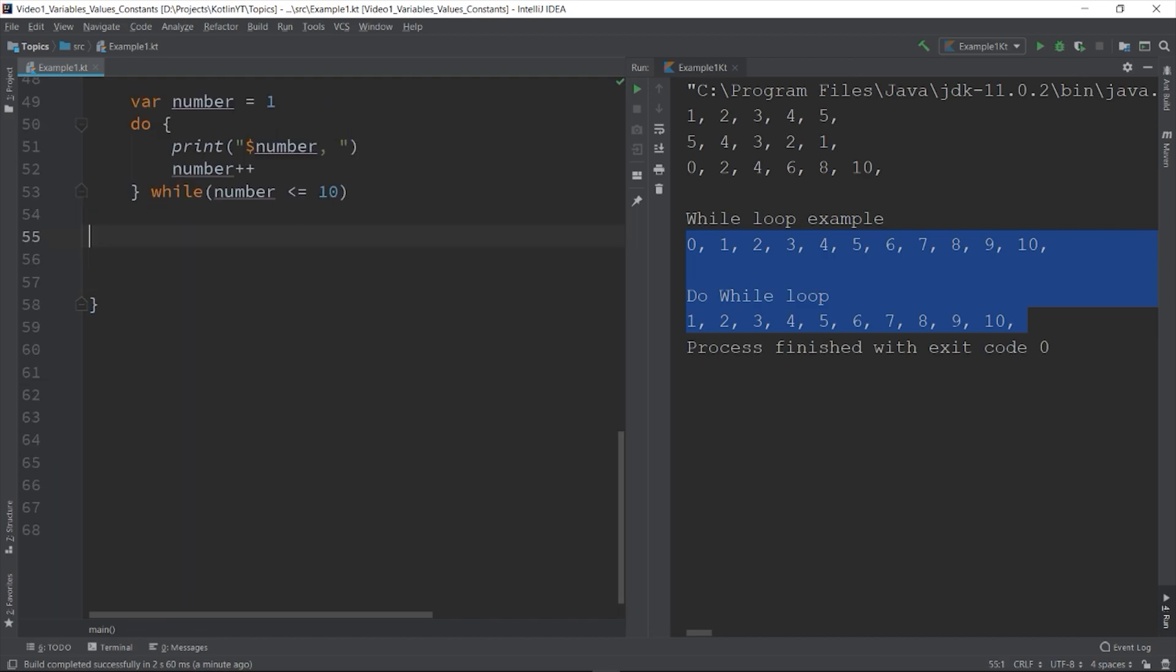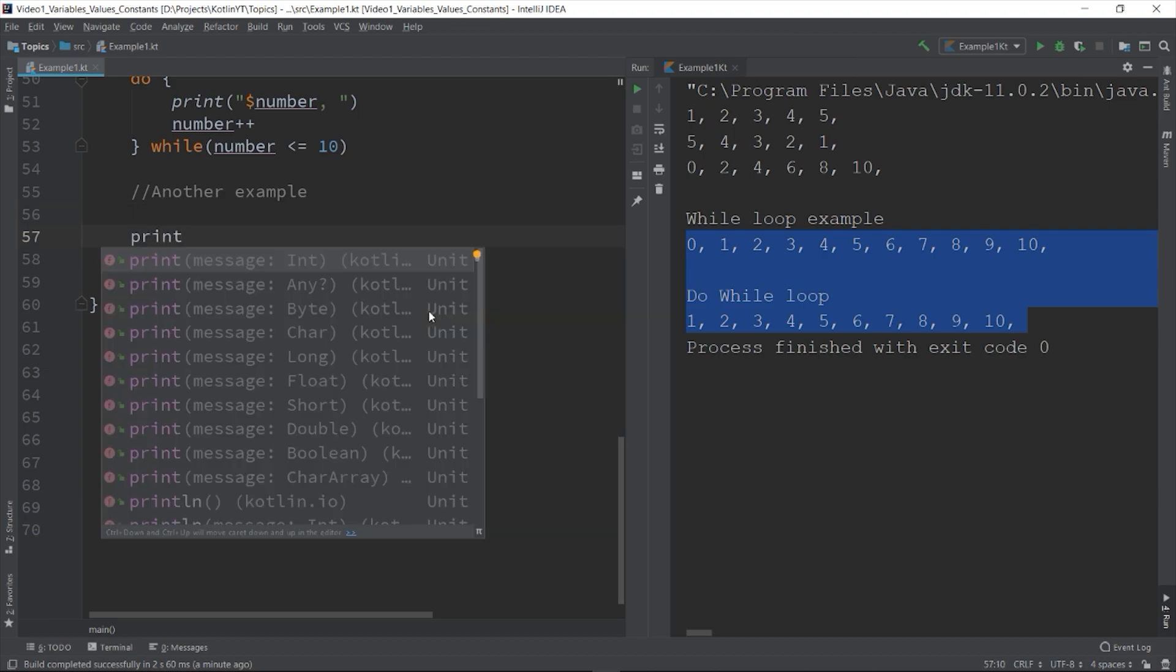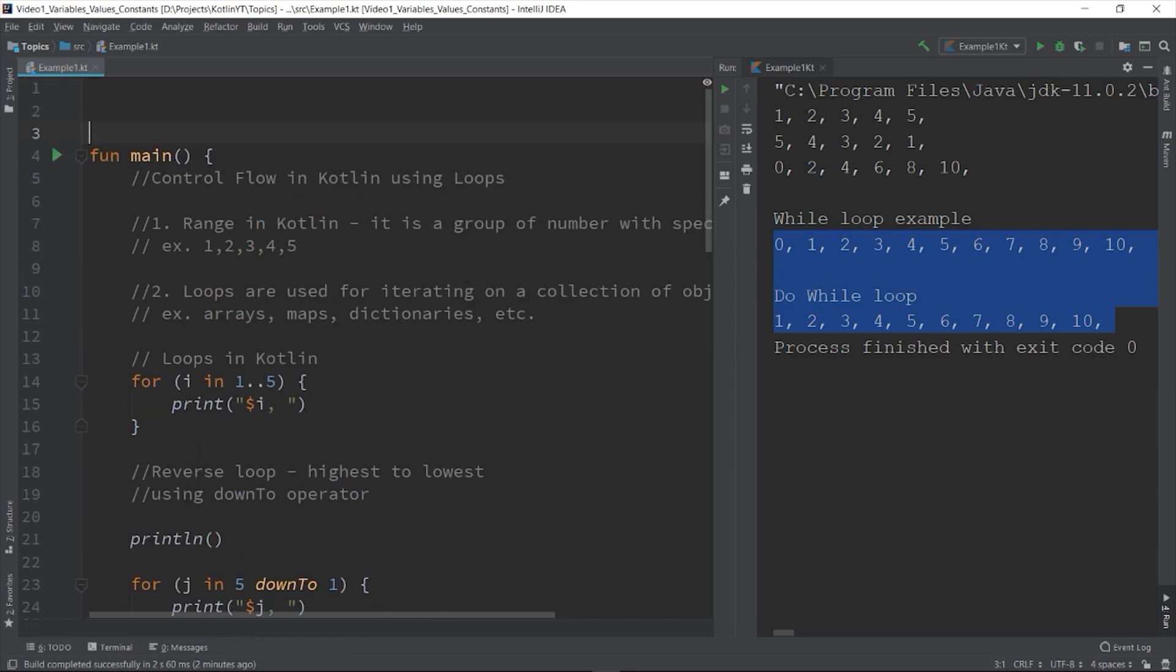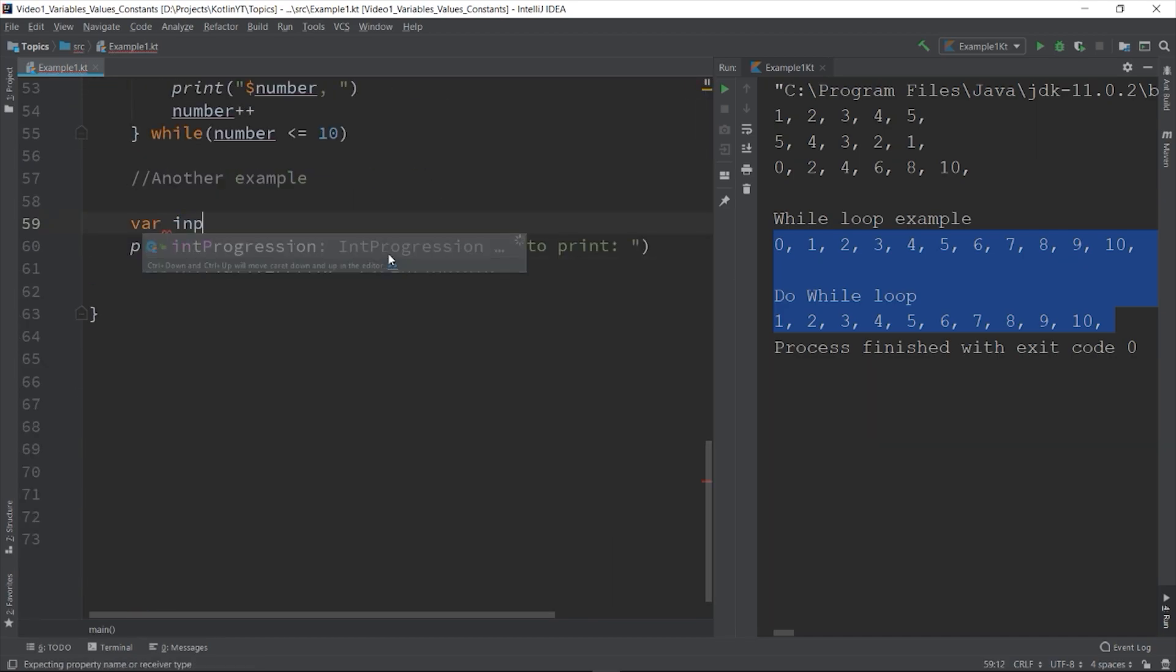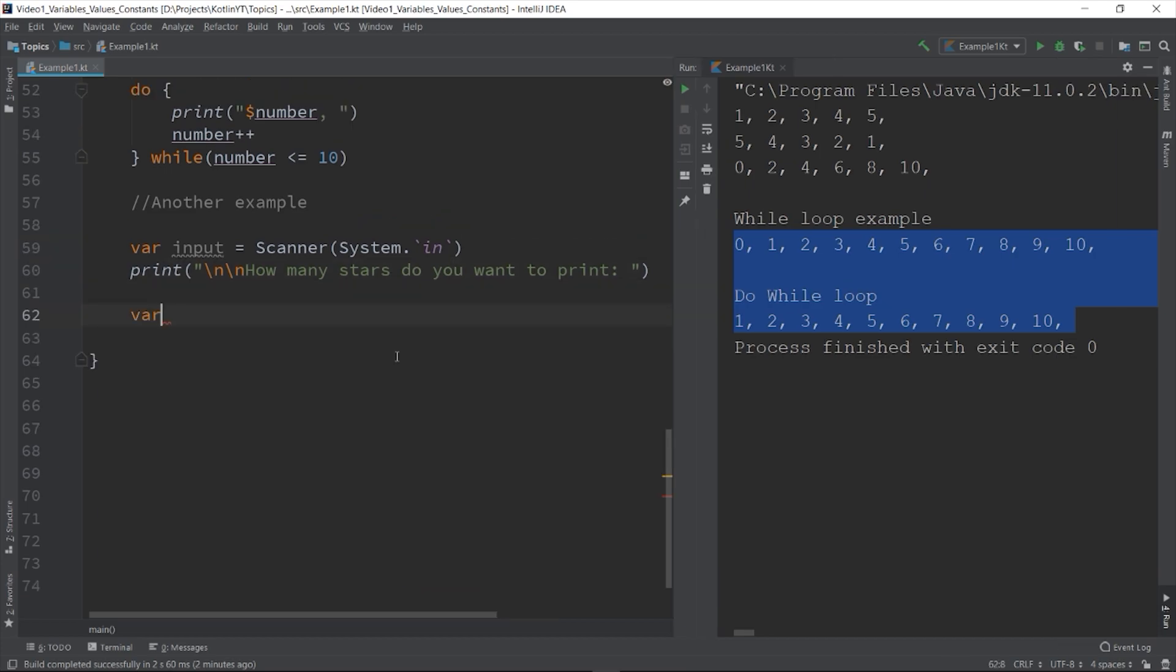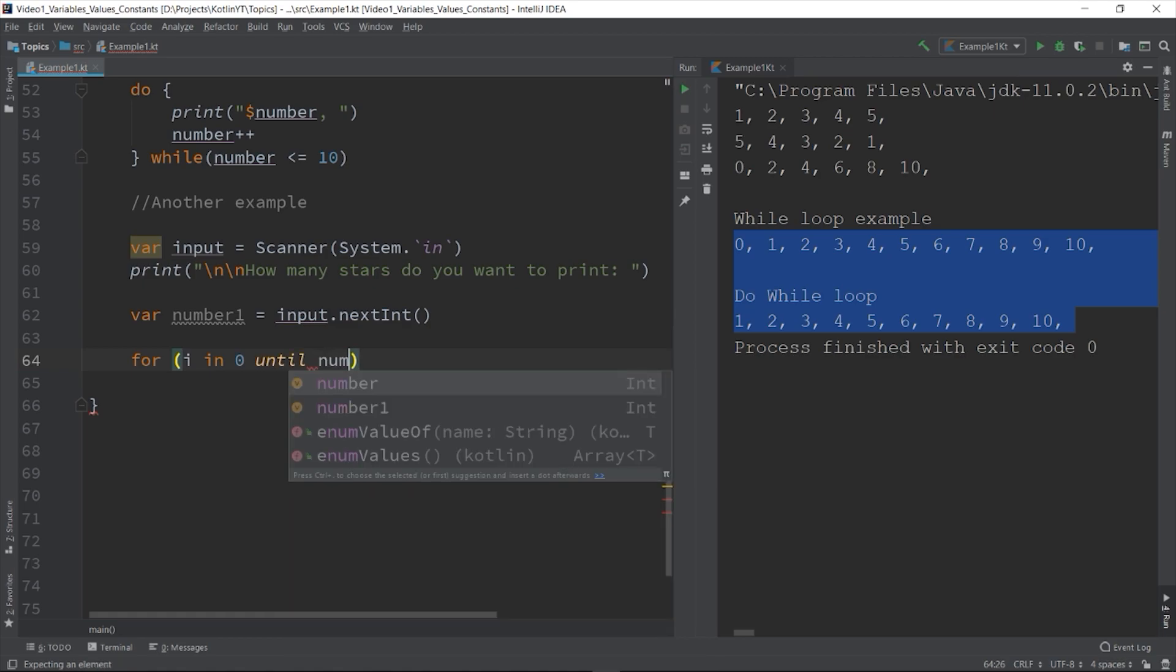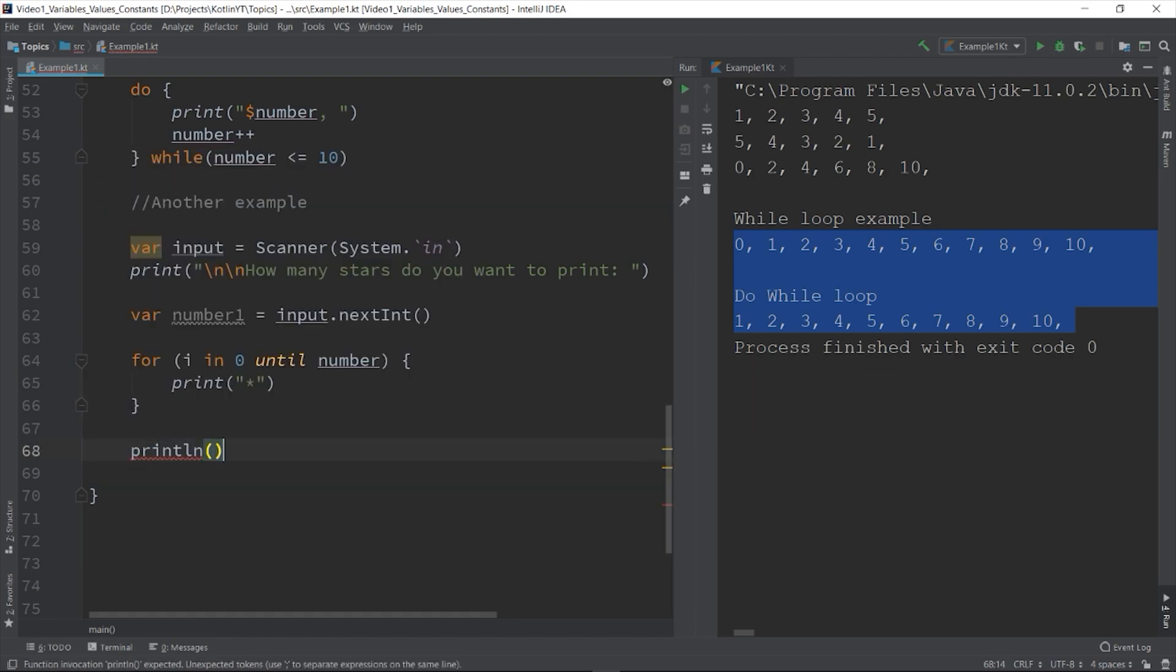Let's try another example. Let's say you need to print an unknown number of star characters, and you need the input of the user to do this. Let's write print, how many stars do you want to print? And then let's use the input coming from the user. var number is equals to input.nextInt. And then for i in 0 until number. And then print the character star. And then the body of our for loop.